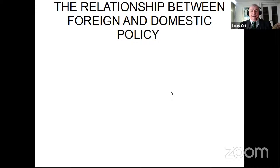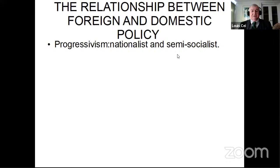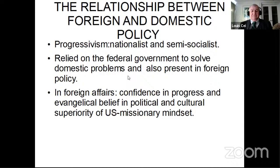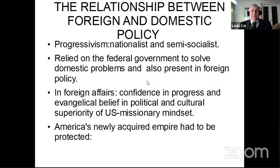Turning to foreign policy during the Progressive Era: progressivism was nationalistic and semi-socialistic, relying on the federal government to solve both domestic and foreign policy problems. In foreign affairs, there was a confidence in progress and an evangelical belief in the political and cultural superiority of the United States. America had a mission to bring democracy, capitalism, and a better life to the entire globe. America's newly acquired empire had to be protected — with superiority in the Caribbean, a renewed emphasis in the Pacific, and an isthmus to connect them.